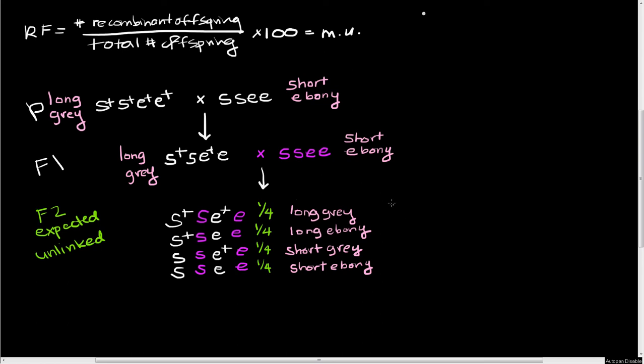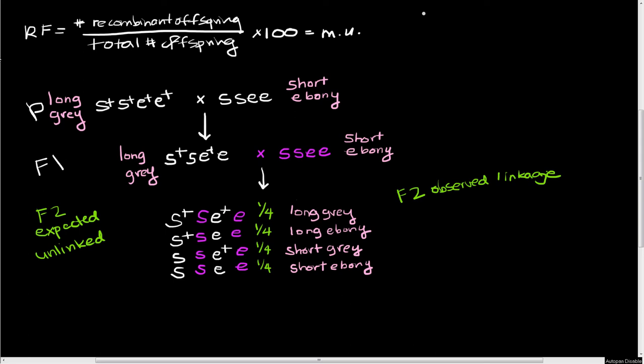So now I want to see what happens in our F2s observed. And in this case, we know that there's linkage because I already told you guys. I think I'm going to write that somewhere else so we have room for all this other stuff. So let's go ahead and see how many total progeny there are. There we go. Linkage. So I already told you there's linkage here so we know that. So we're going to have the exact same progeny classes.